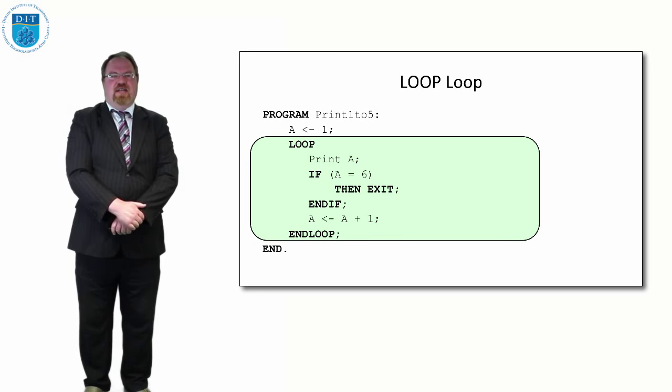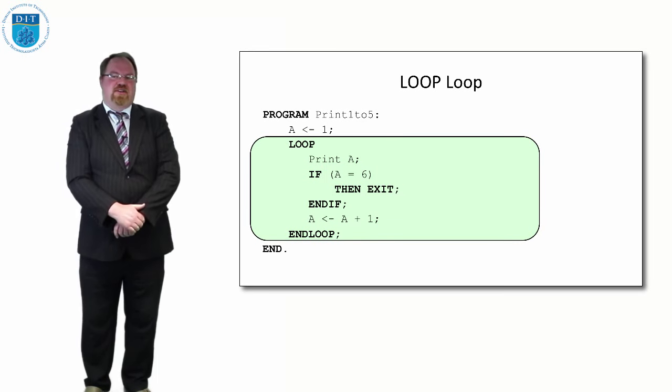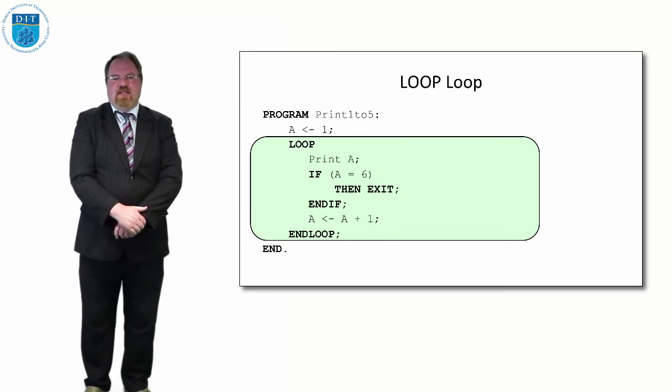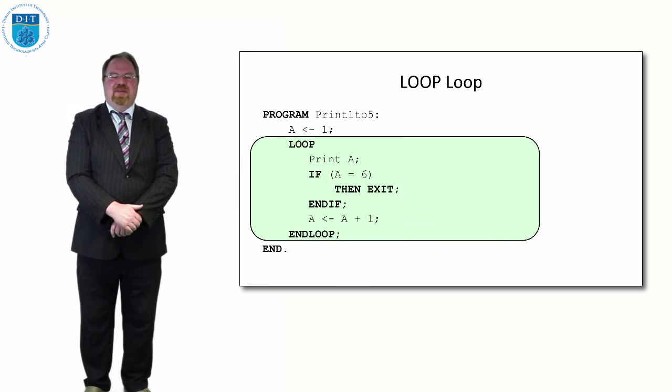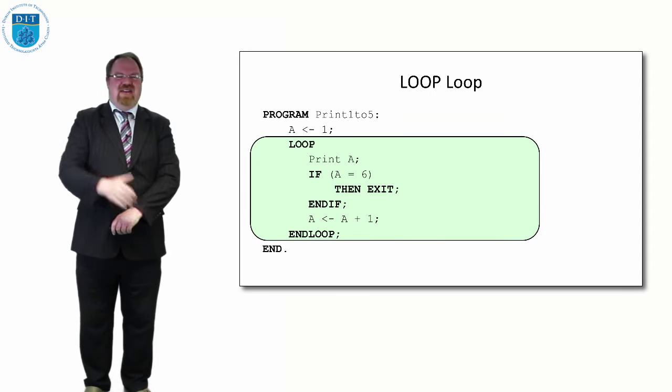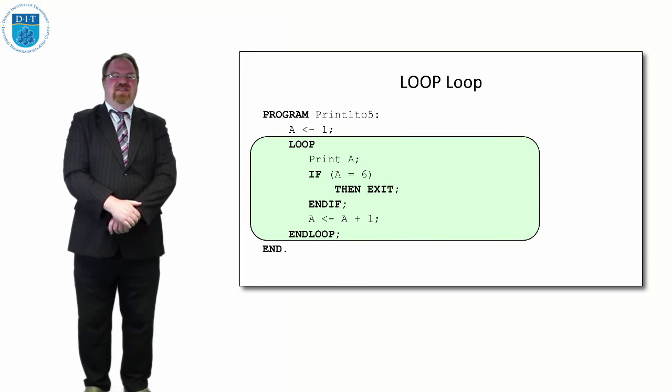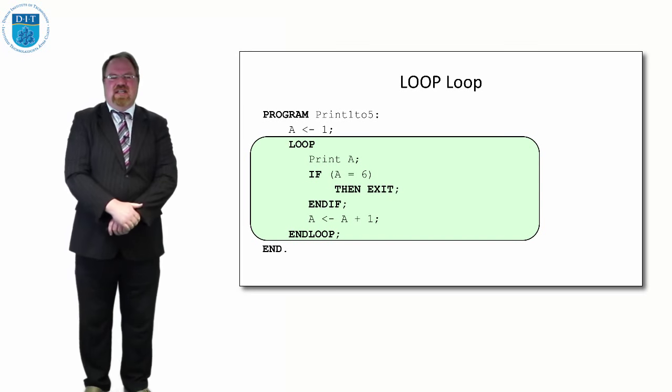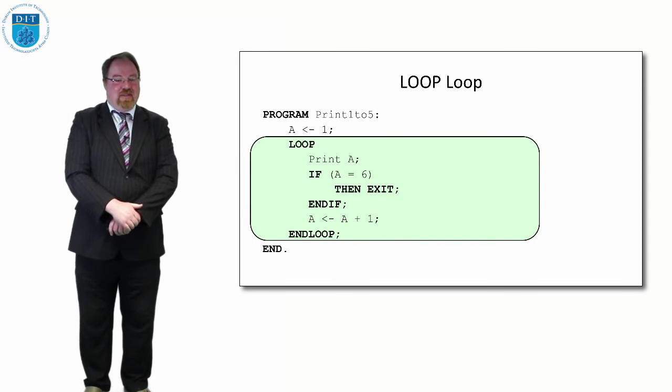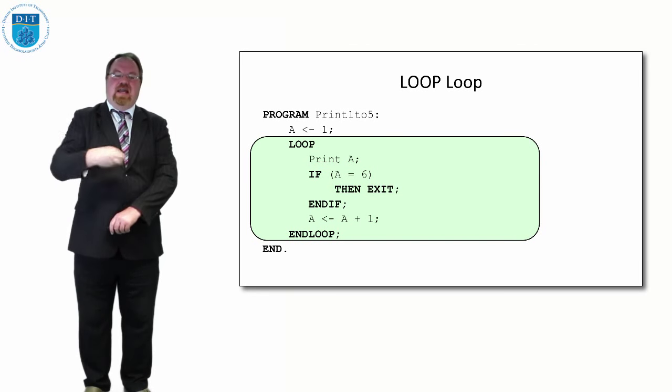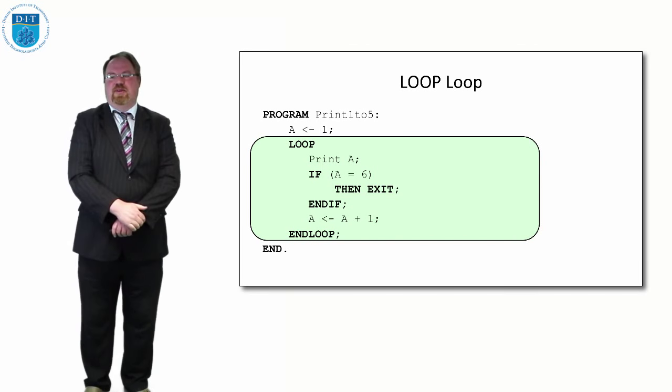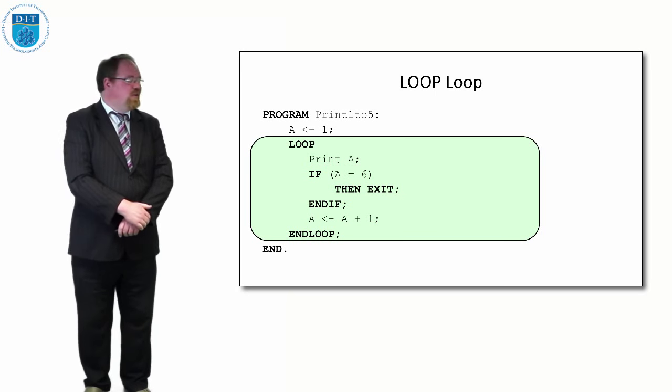Strictly, how we define an algorithm is a program that terminates. In Alan Turing's 1936 paper on the halting problem, he makes this point: it's not really an algorithm unless it terminates. We have to ensure if we're designing code like this that a will at some point get the value 6 and exit, otherwise it'll be an infinite loop which we don't want.